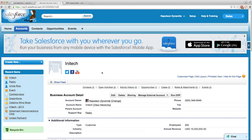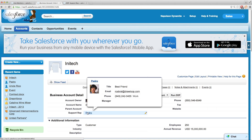In this example, we have an account record that looks up to a support rep on the user object. If we hover over this link in our account, we can see the information for the user. Since we can't retrieve information directly from the account object, we need to establish a lookup relationship to the user object.